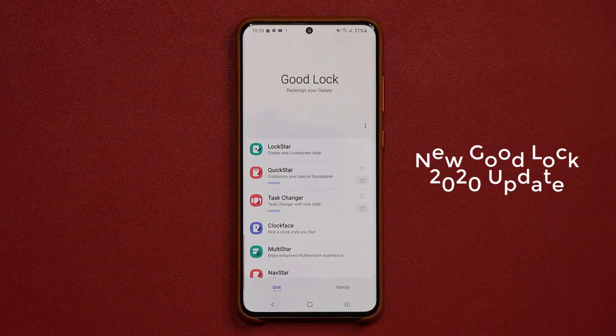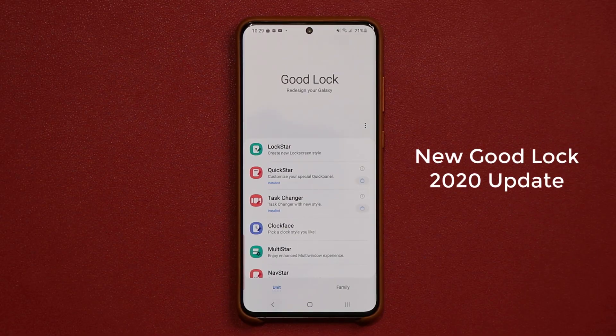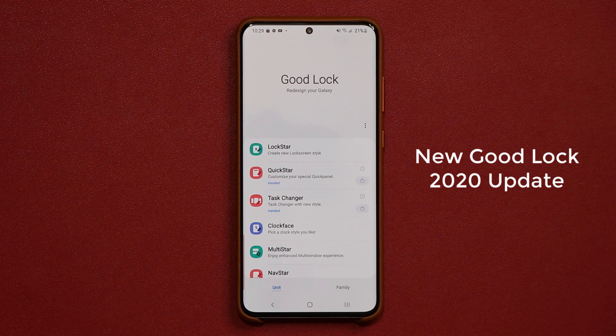Hey guys, Sock here from Socky Tech, and in today's video, we're going to be talking about the GoodLock 2020 update that we just received today.